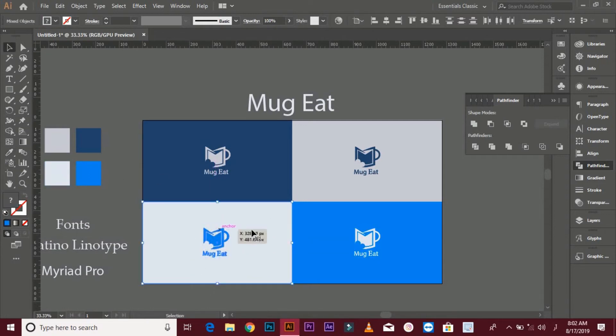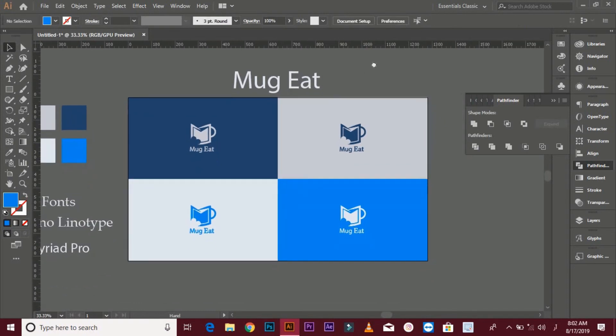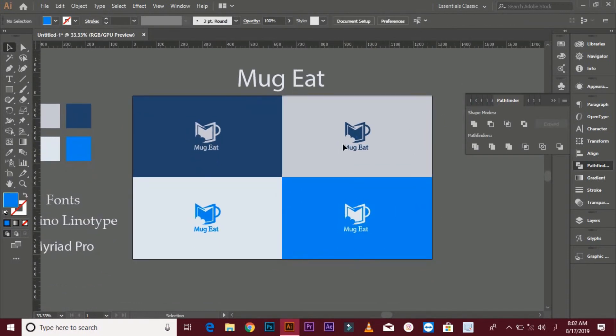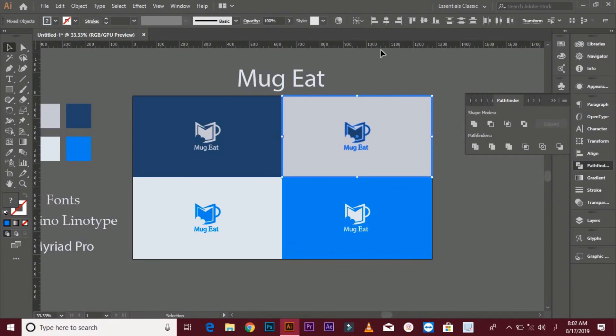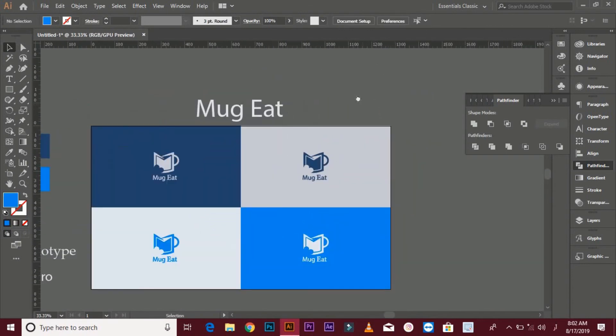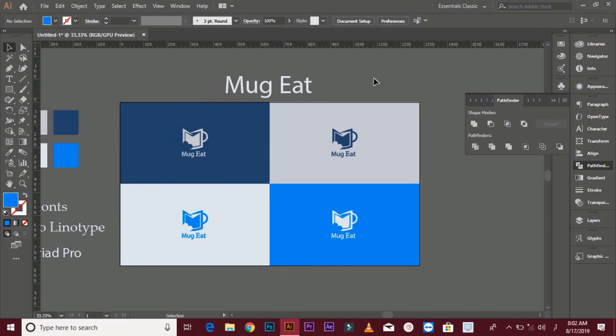Align with shapes. Now your minimalist logo is done.